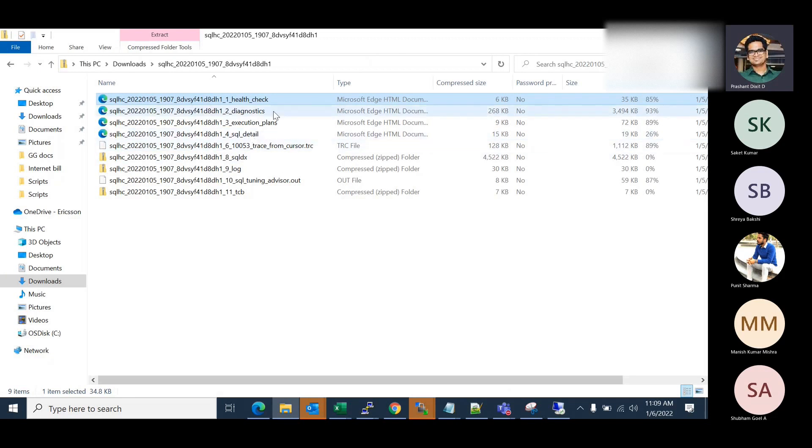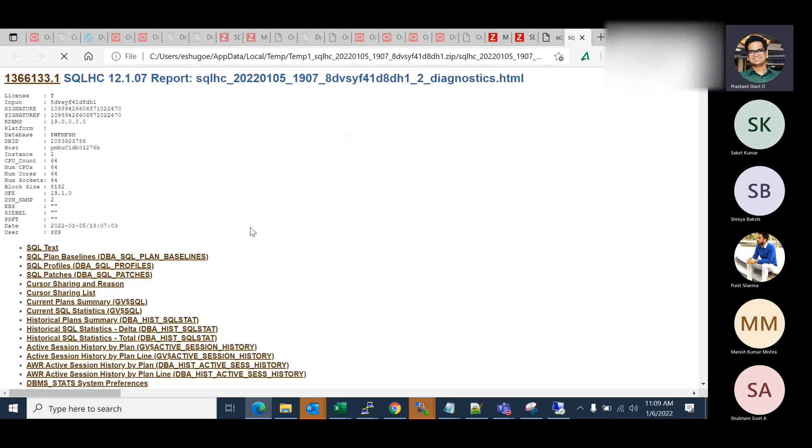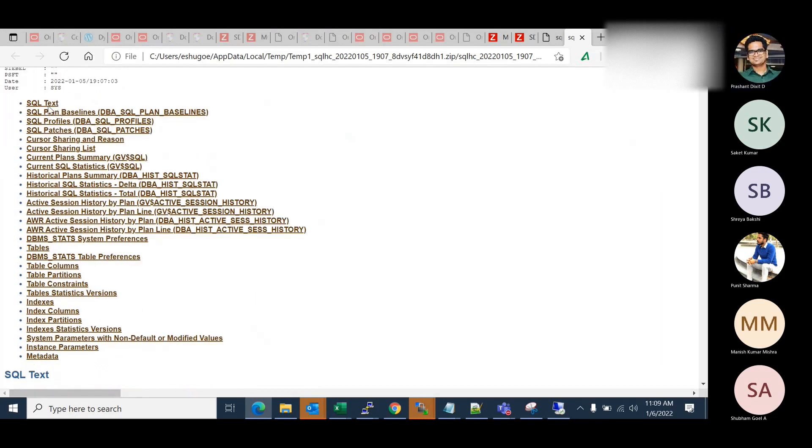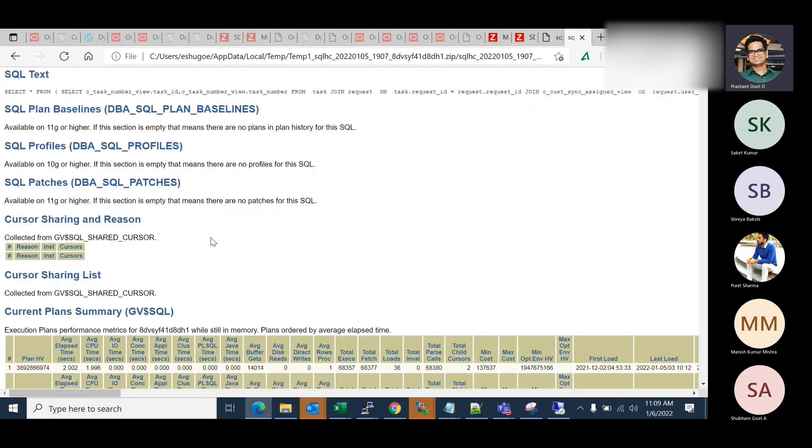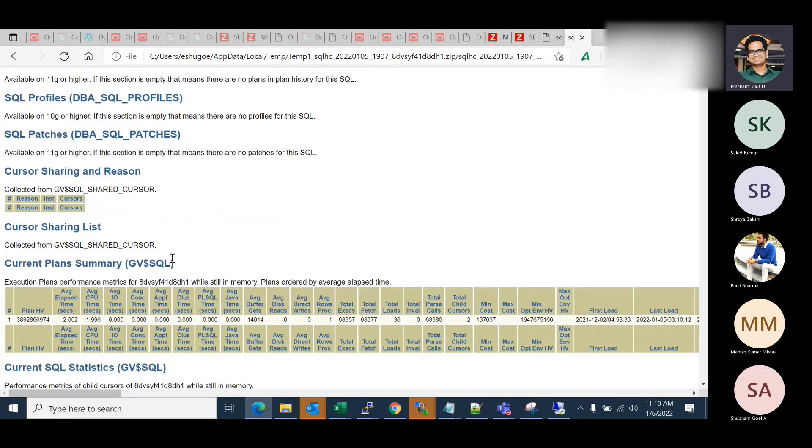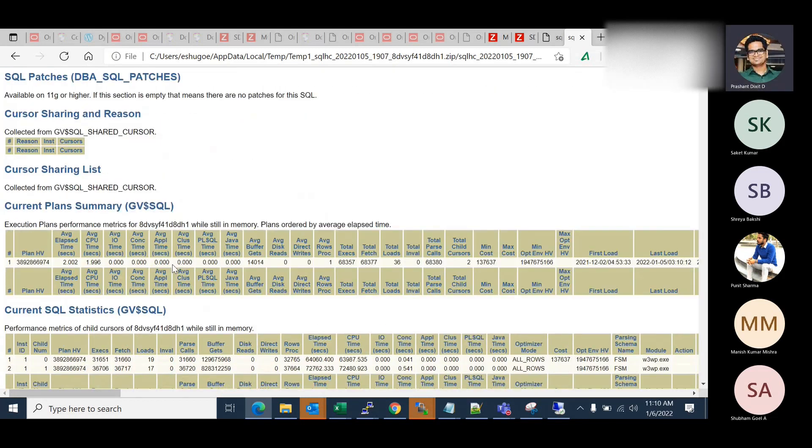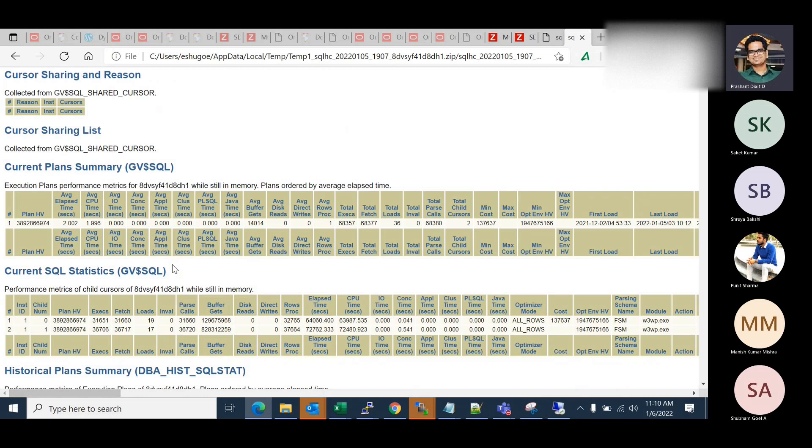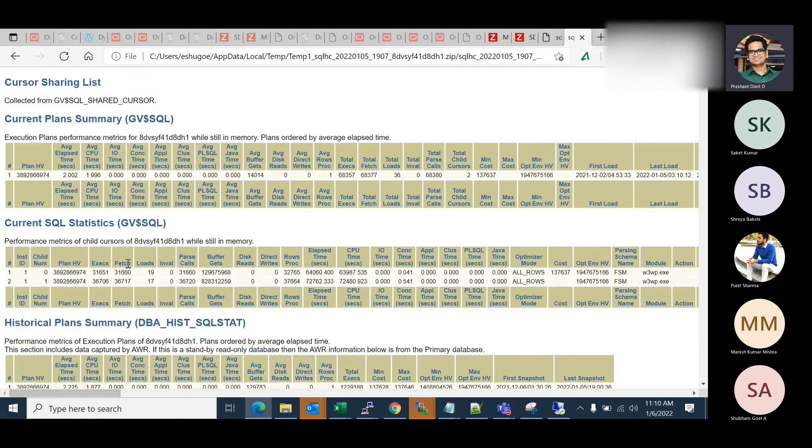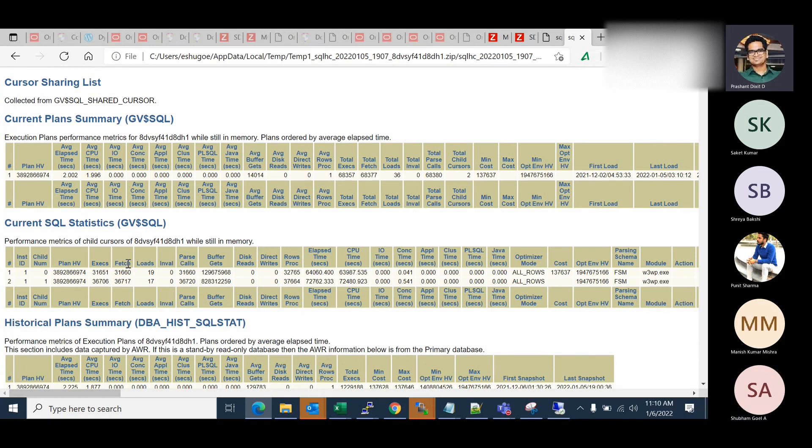Yeah, now you should go and check the diagnostic part. Diagnostic. Scroll it down, execution plan summary, scroll down a bit. So this SQL has only single plan hash value, that is 389 something. And average elapsed time is two seconds. And out of two seconds, it spent almost 99 or 98% of its time waiting on the CPU. And average buffer gets are 14,014, that's not that enough. Total executions during the AWR retention period was 68,357. And total child cursors were two.